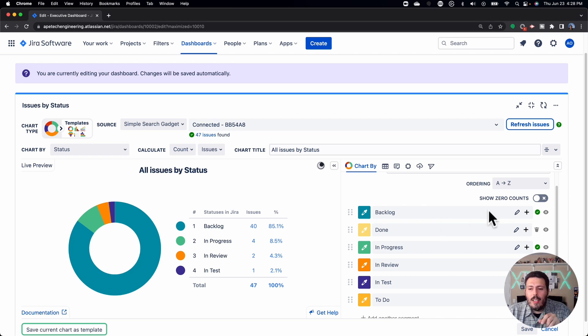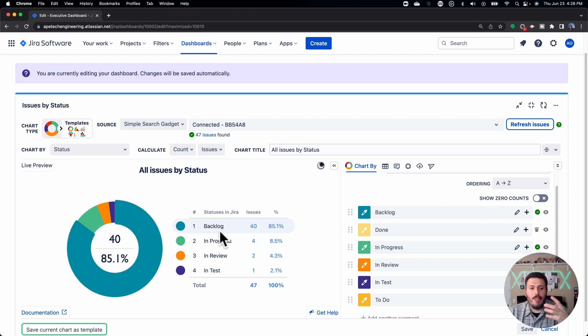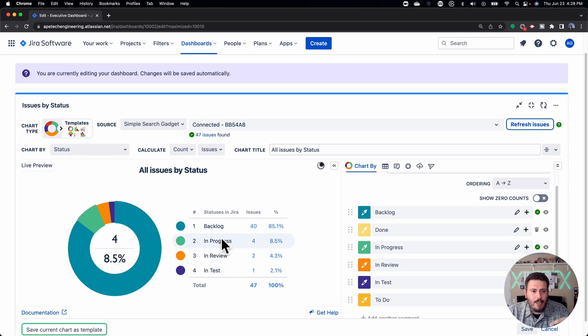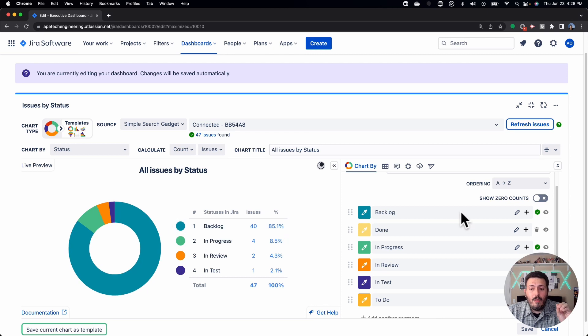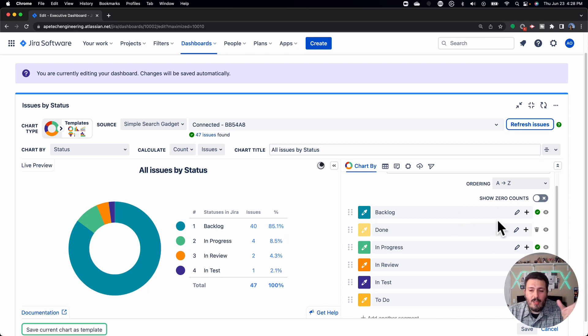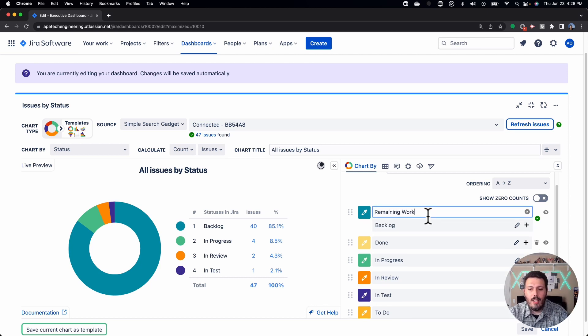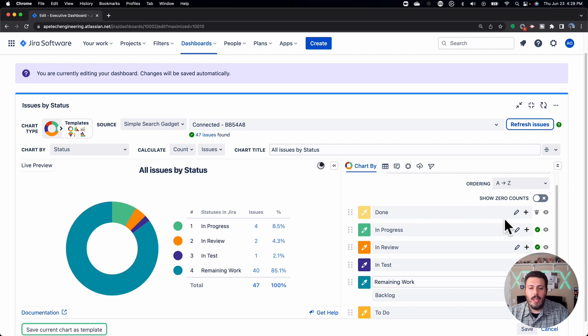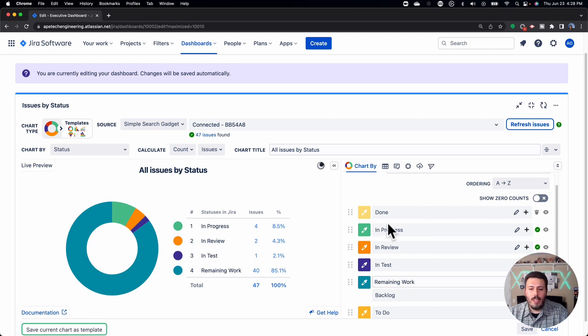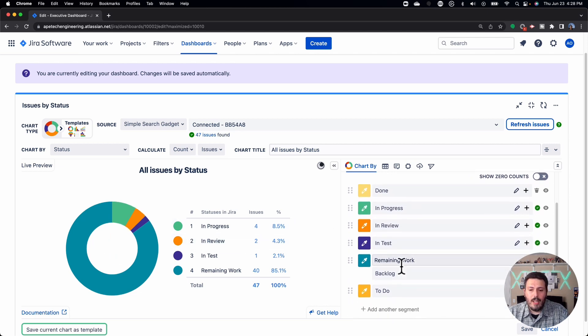The other thing that you can do is the statuses here, they're automatically the names that are coming in from Jira. So if you have specific statuses that are managed by your administrator, that's fine. But if you wanted to have a different name, maybe your executives don't want to see backlog, they just want to see, I don't know, remaining work. This is a little bit more descriptive, we can rename it to remaining work. And you'll see that it'll change to remaining work.